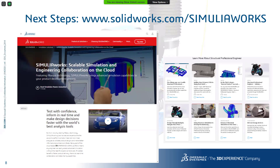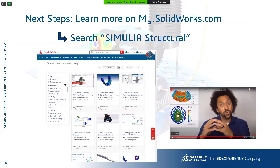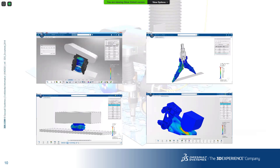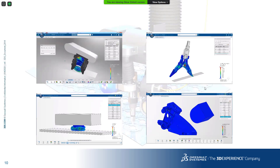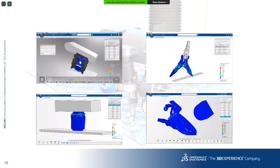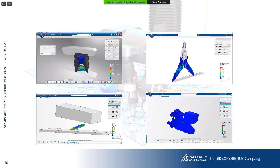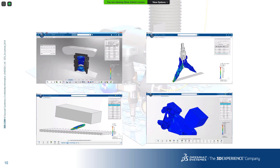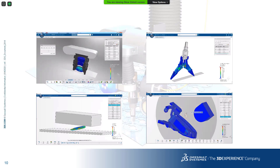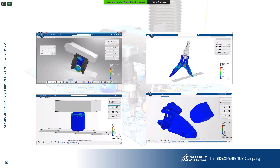Additional resources: visit solidworks.com/simuliaworks for a host of data, and if you're on MySolidWorks you can search for SIMULIA to find videos and training. As a teaser, this last slide shows analyses done using the explicit solver — impact tests, can crush, drop tests — demonstrating the world-class power of the ABAQUS explicit solver for very interesting and complex models. That's everything — thank you so much for attending.